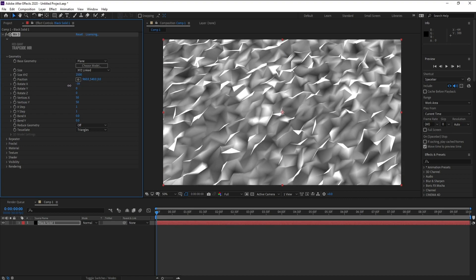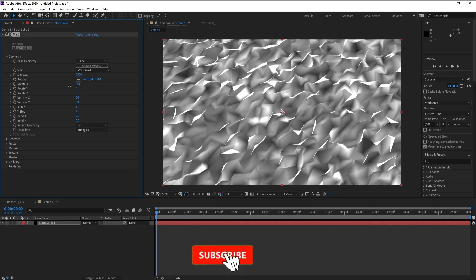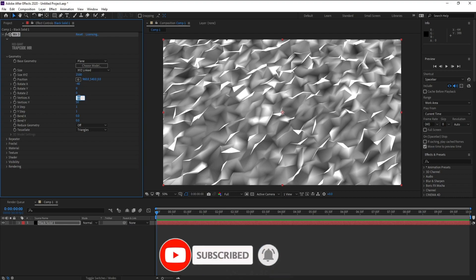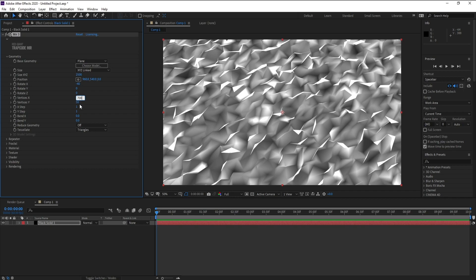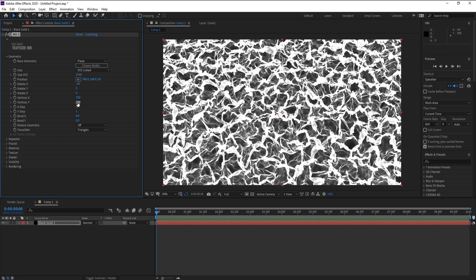Now Vertices X, make it 700. Also Y, 700. Now go to Tessellate.